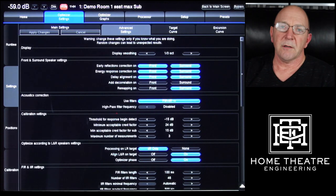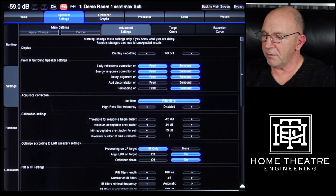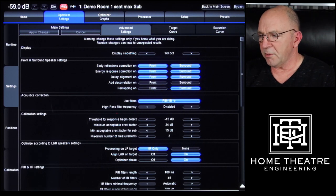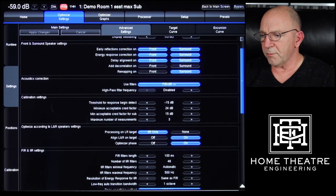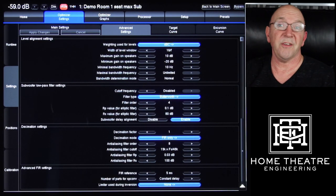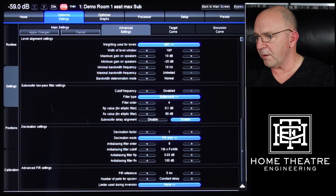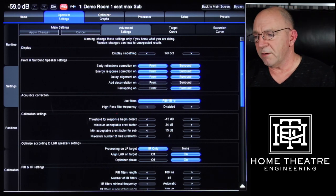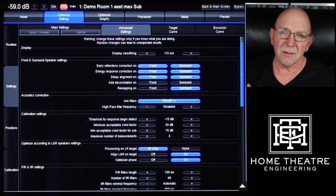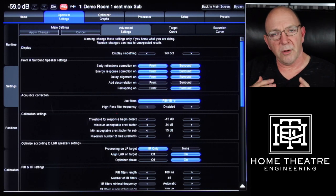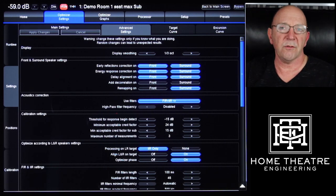Across the top we've got Advanced Settings — this is a tab you probably don't want to play with too much unless you really know what you're doing. You've got front and surround speaker settings, acoustic correction, FIR and IIR filters, calibration settings, optimizing according to left and right speakers, level alignment, subwoofer low-pass filter, decimation settings, and advanced FIR settings. You can really go to town in here, but you can mess things up. If you increase some settings too much you can end up with it sounding very robotic — over-processed. You just want it to be natural: use it as a smart tool for accurate and faithful reproduction.